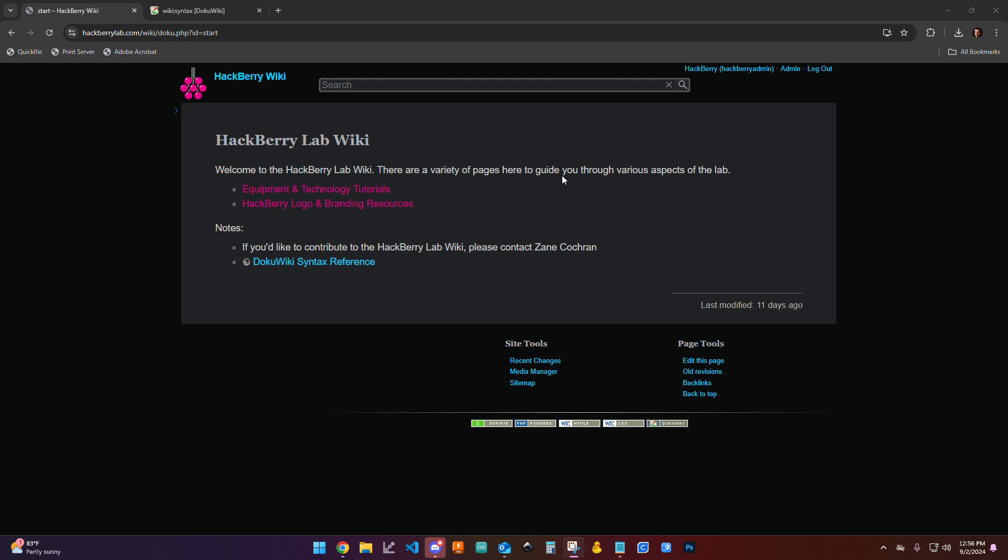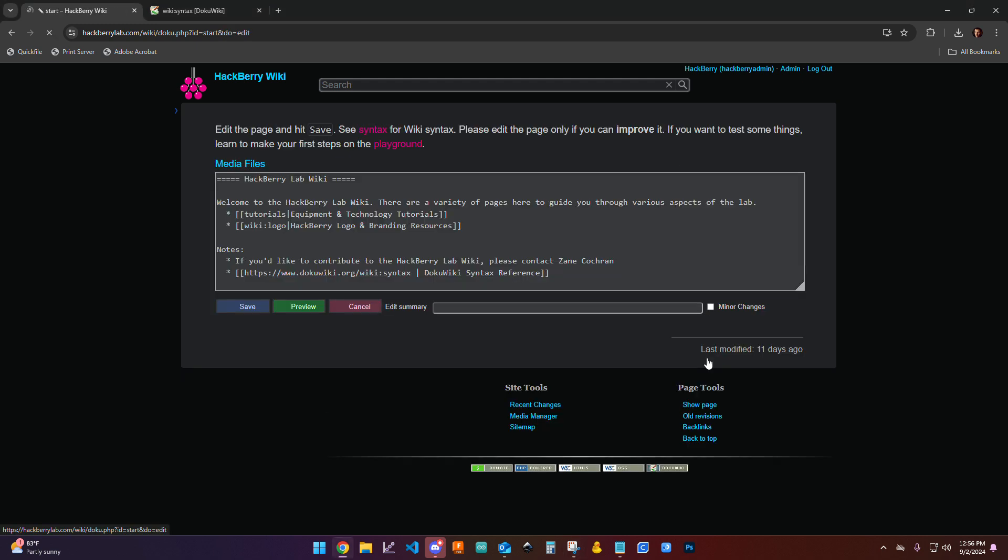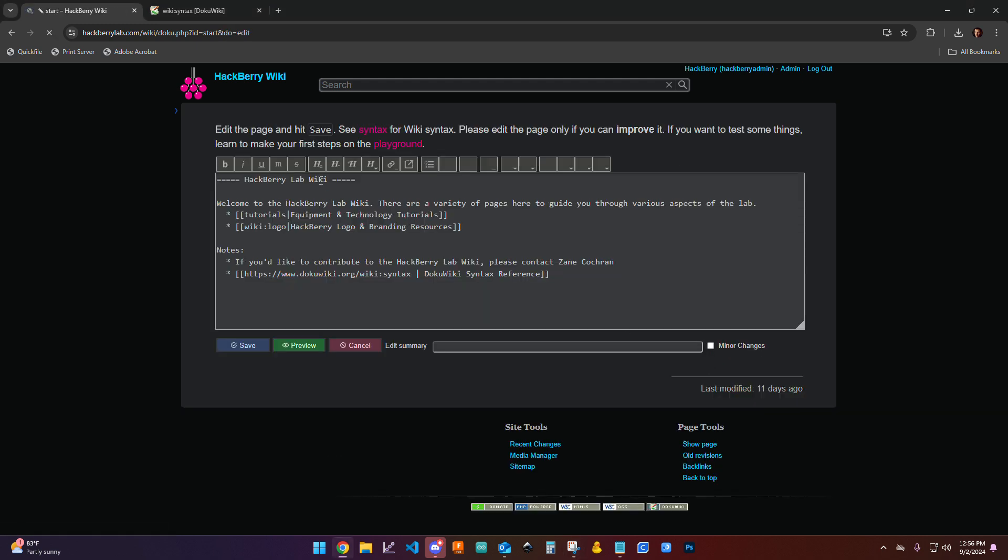I'm going to just do a sample one here on the home page. So I'm going to come down to edit this page, and it's going to open up all of this code here for the various elements on the page.